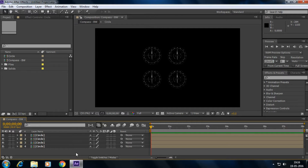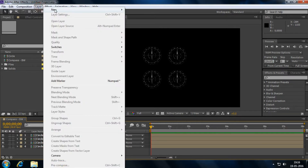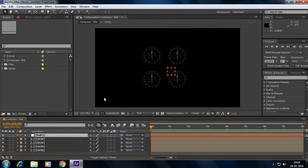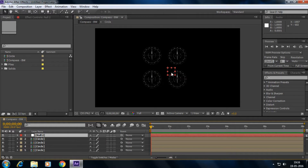To scale down all the circles at a time, we can use a null object. To create one, go to Layer > Create New and click on Null Object. You can see it appears as a red color square — that is the null object.